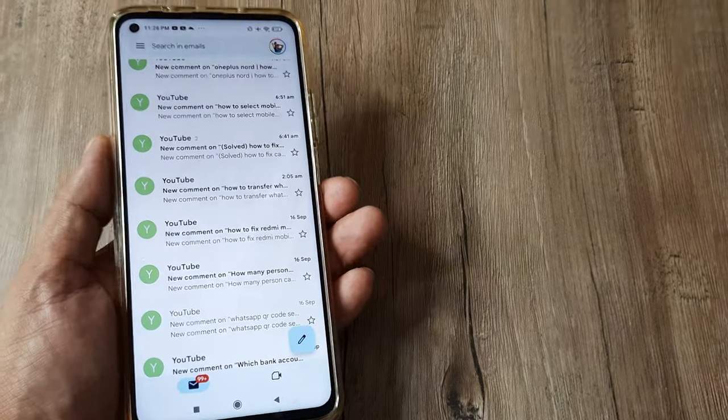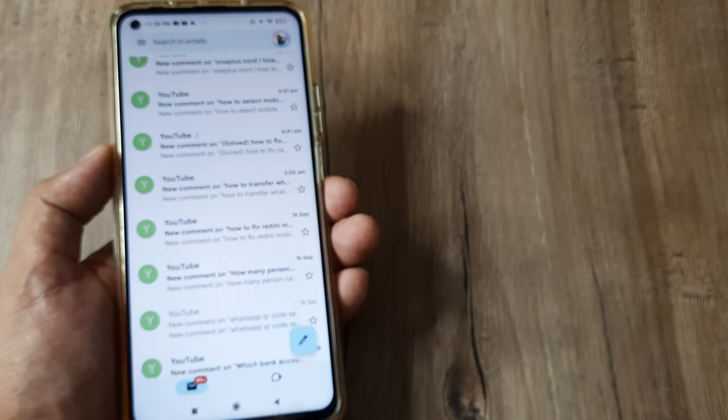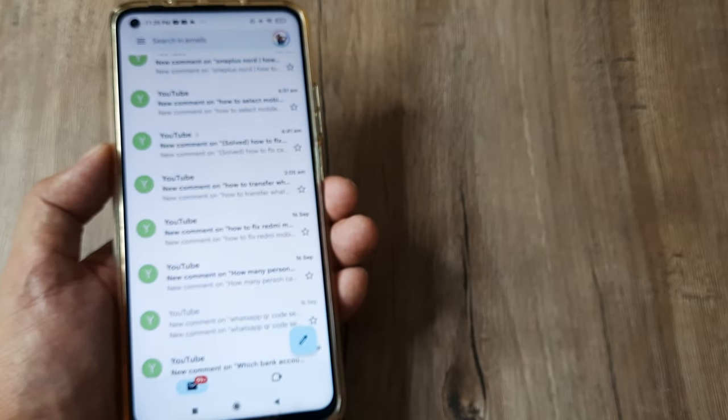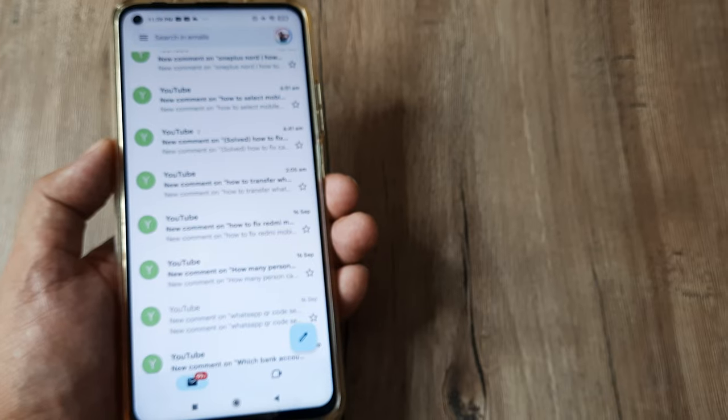Welcome back guys, my name is Amlan and in today's MakeMarch V campaign, we're looking at how we can forward mails in Gmail.